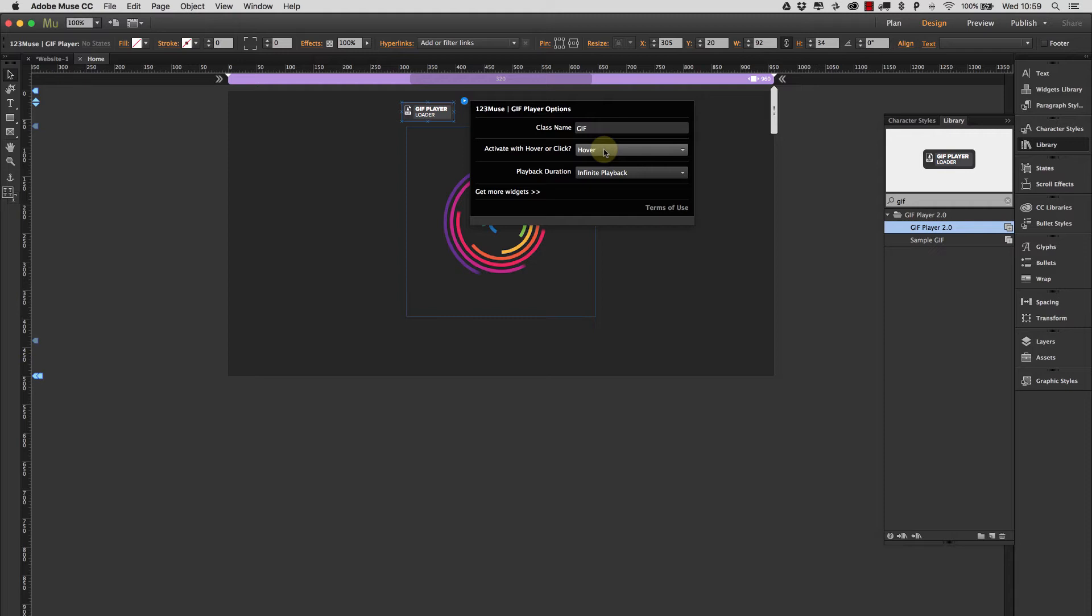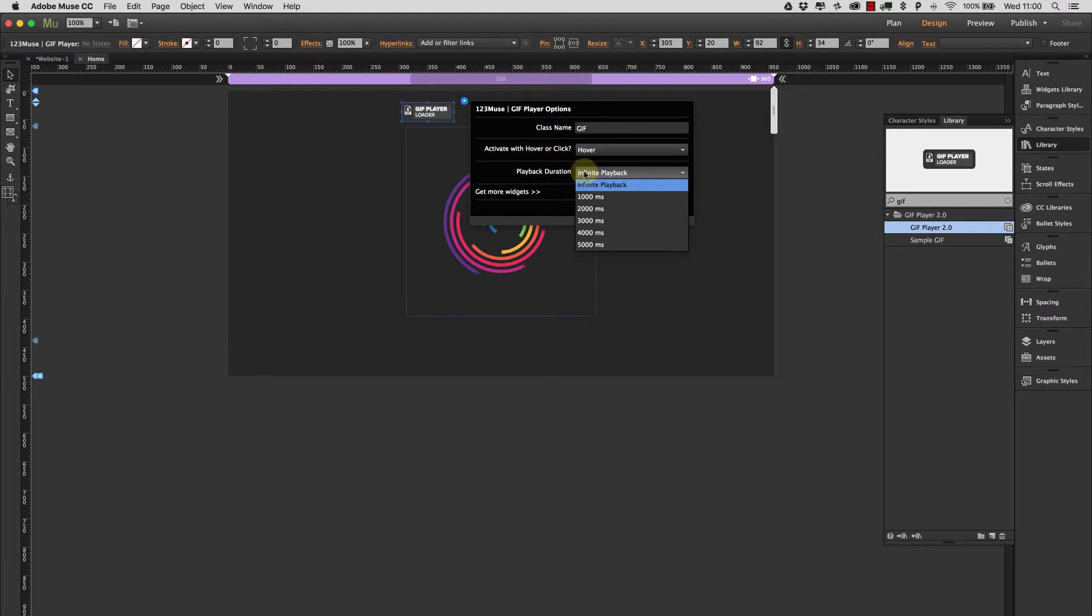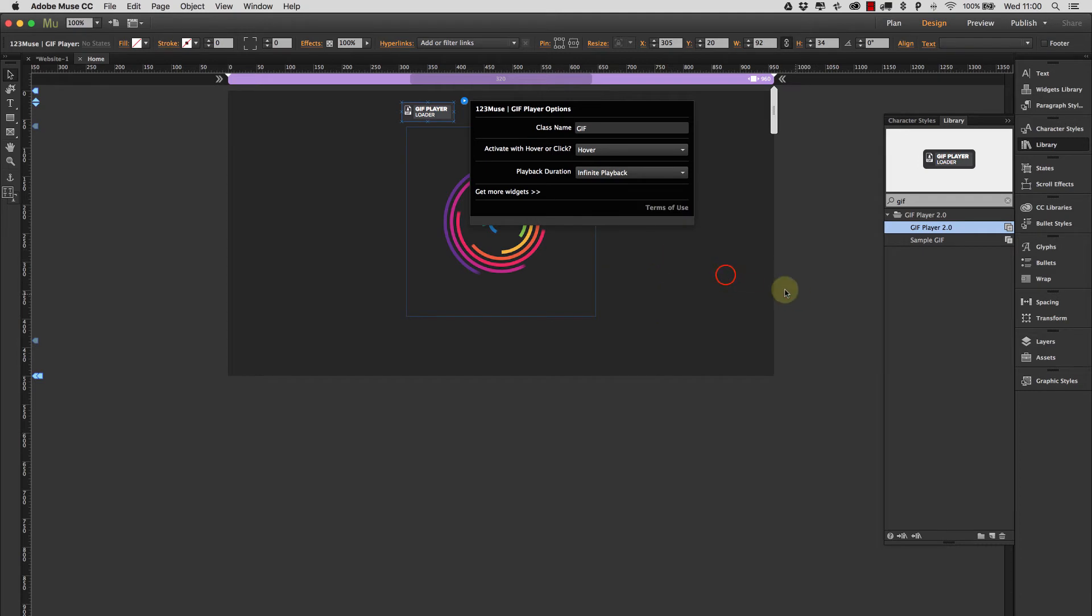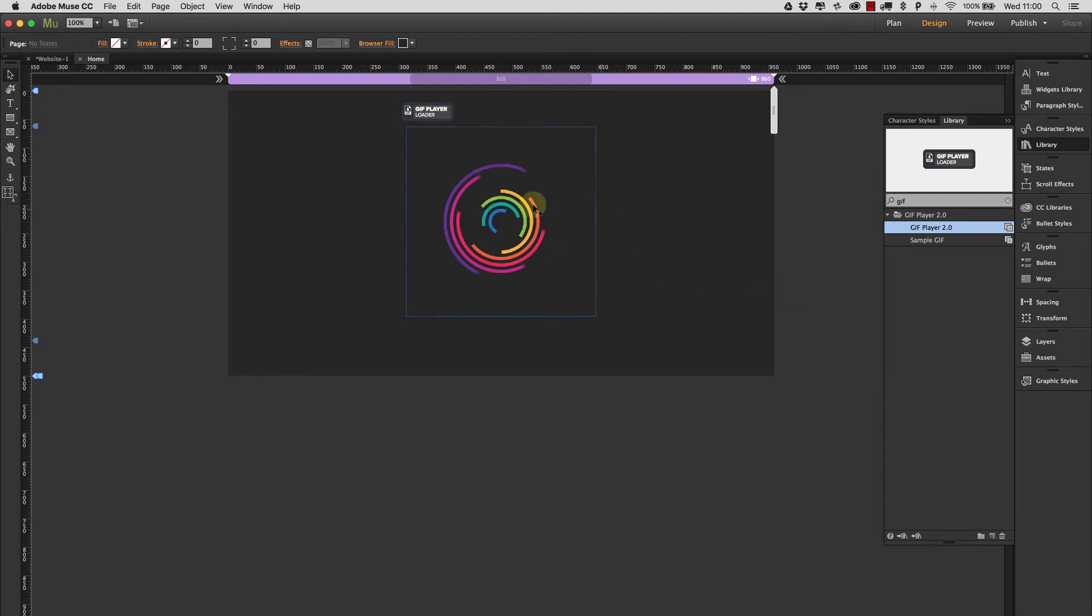Via hovering or click, and then we have playback durations between 1,000 milliseconds and 5,000 milliseconds and then an infinite playback that'll just keep looping all the time. So let's just leave all those settings the way they are for the time being.